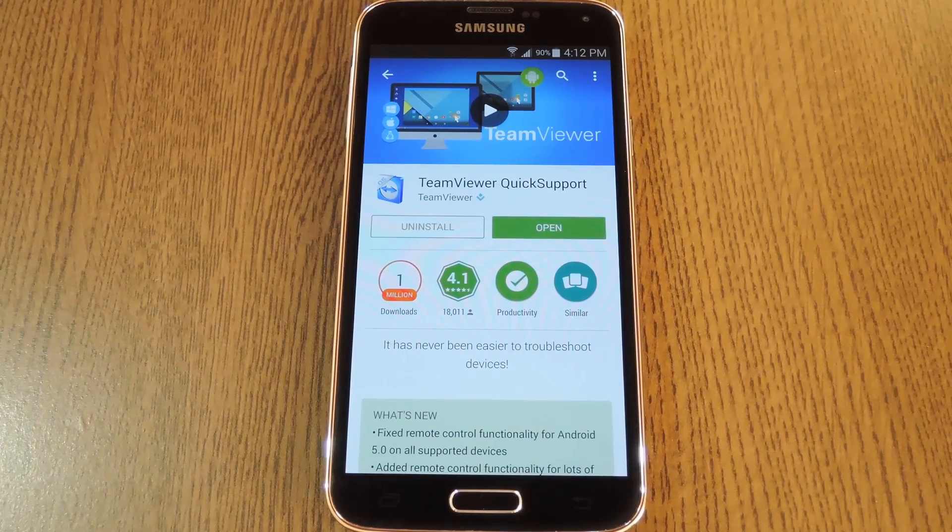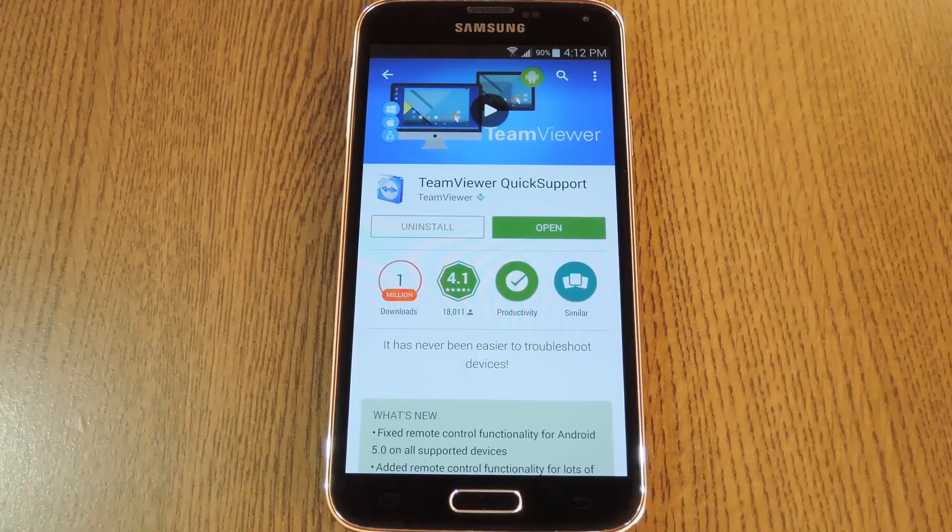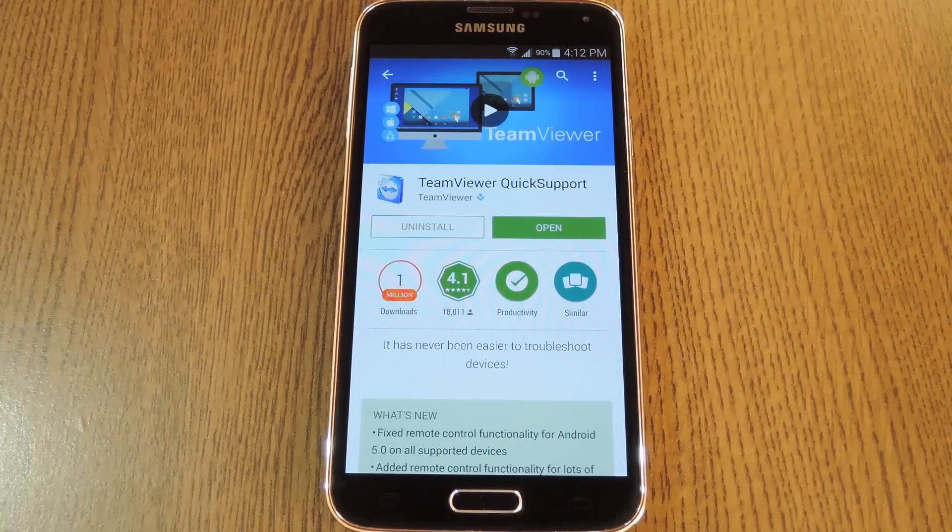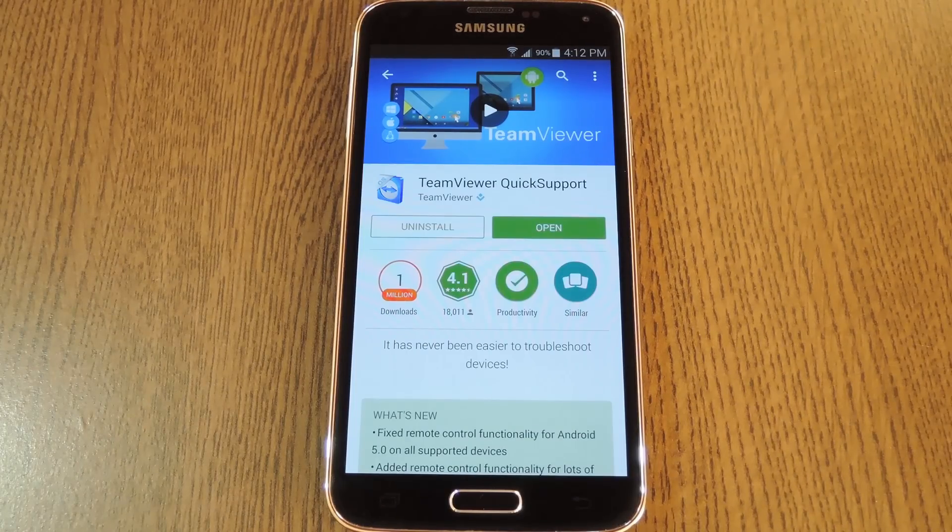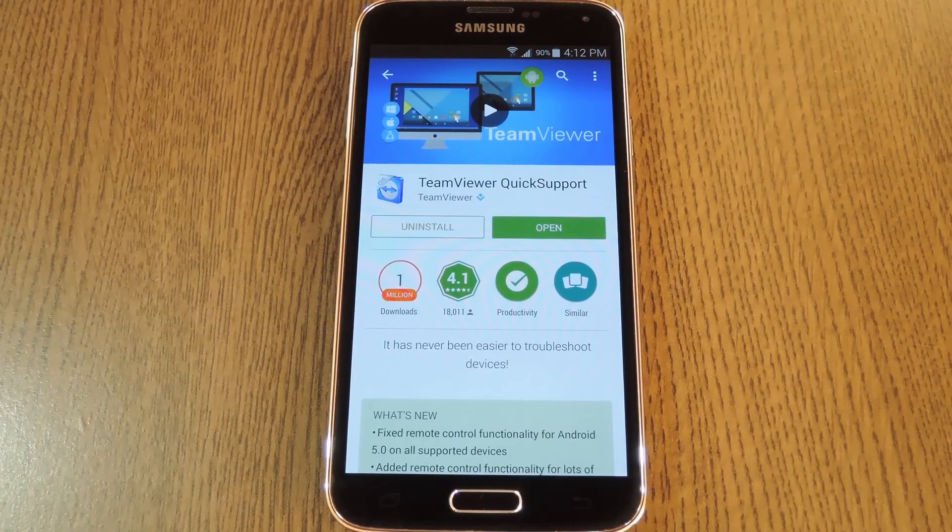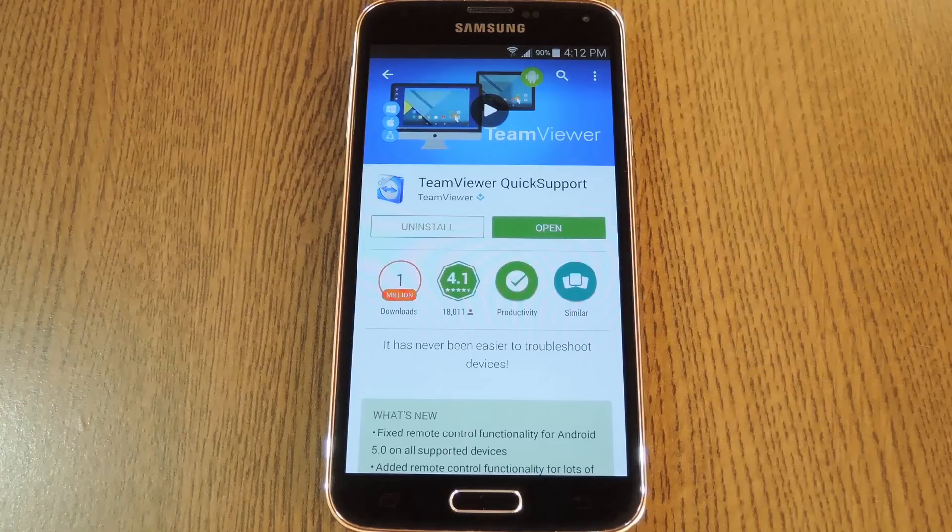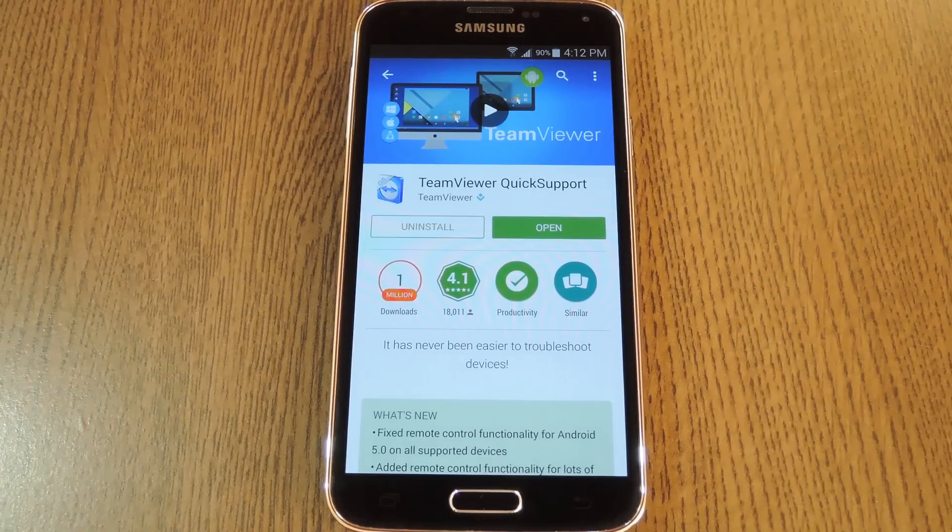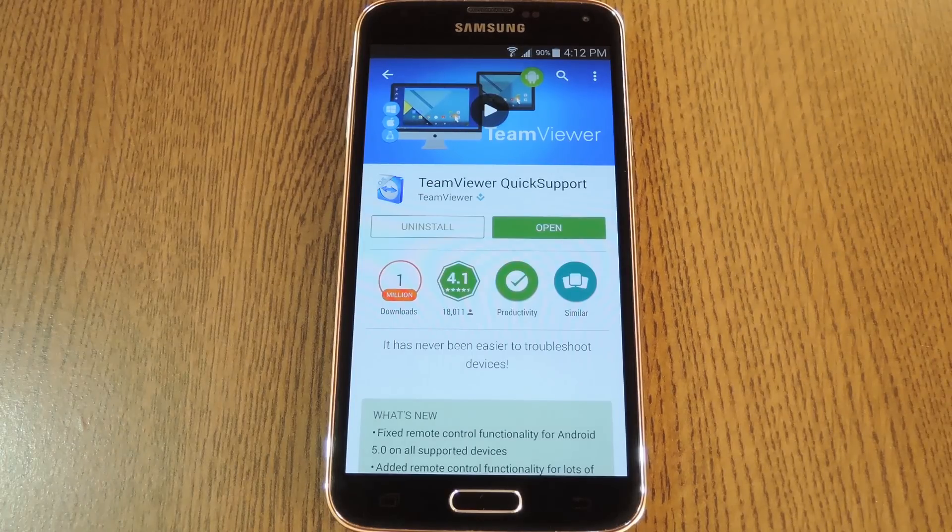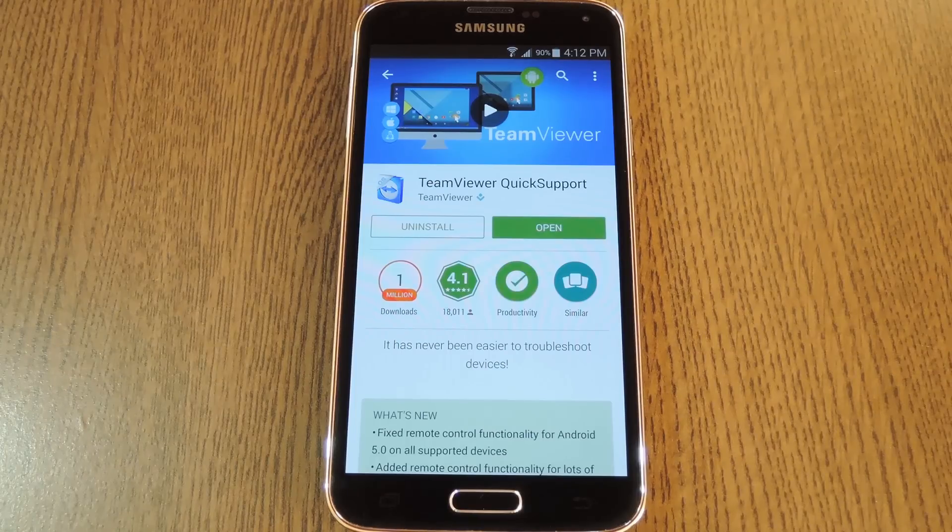But in order to make this work to where you can control a smartphone or tablet remotely, TeamViewer Quick Support will have to be installed on the target device. This means mom, dad, or grandma are actually going to have to install the app themselves, or at least it's something you can do real quick when you're in town visiting.